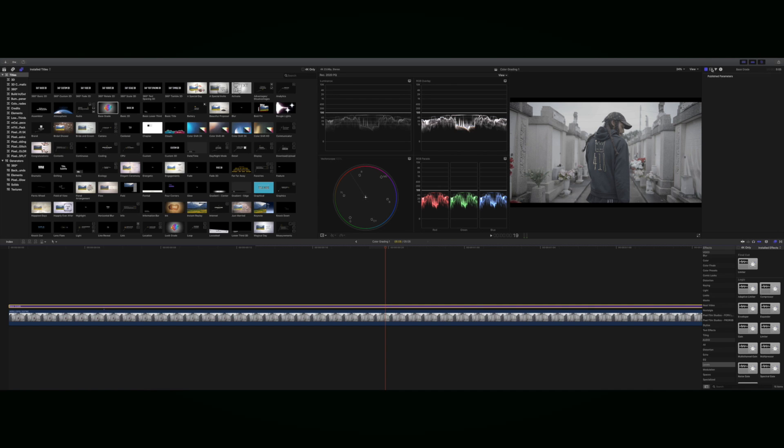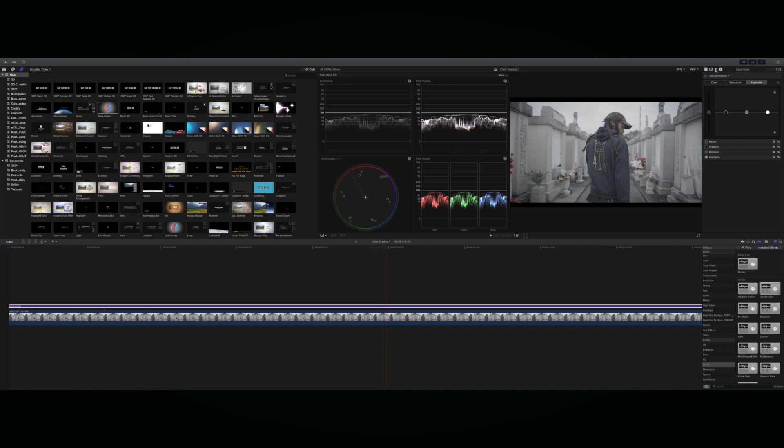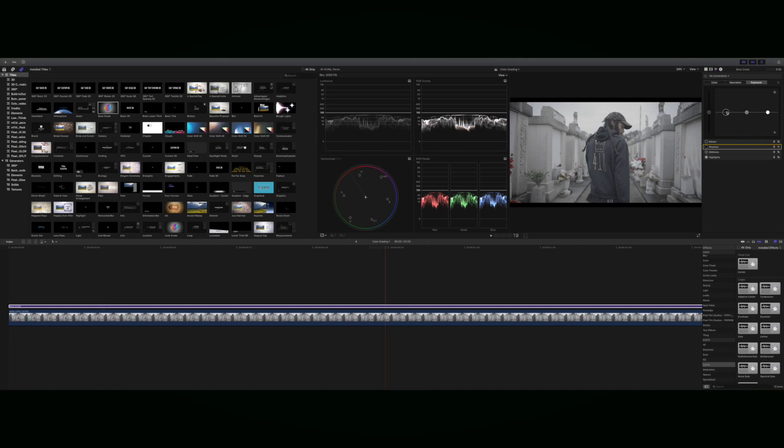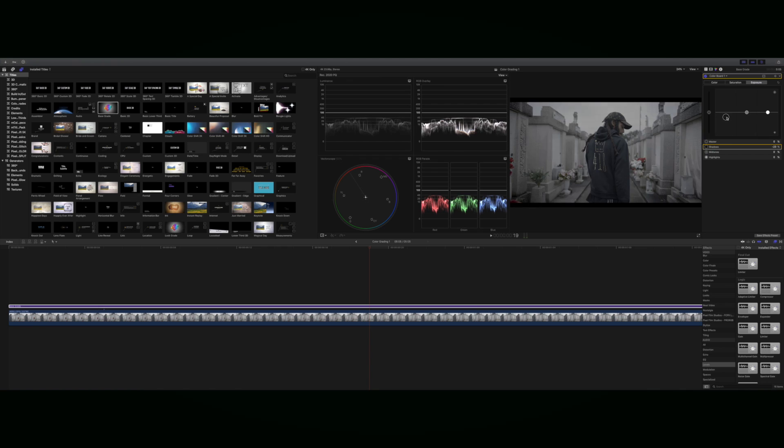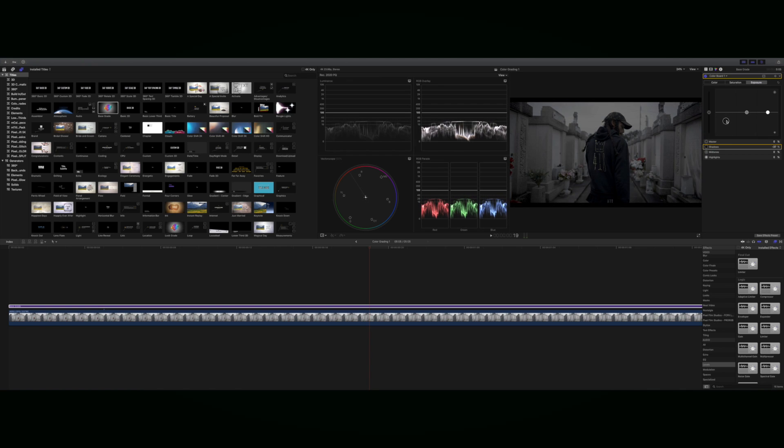Our color board is open and we go to exposure. This is our shadows right here. When we bring down our shadows, you can see the image get darker, but you can also see the luminance come down as well.